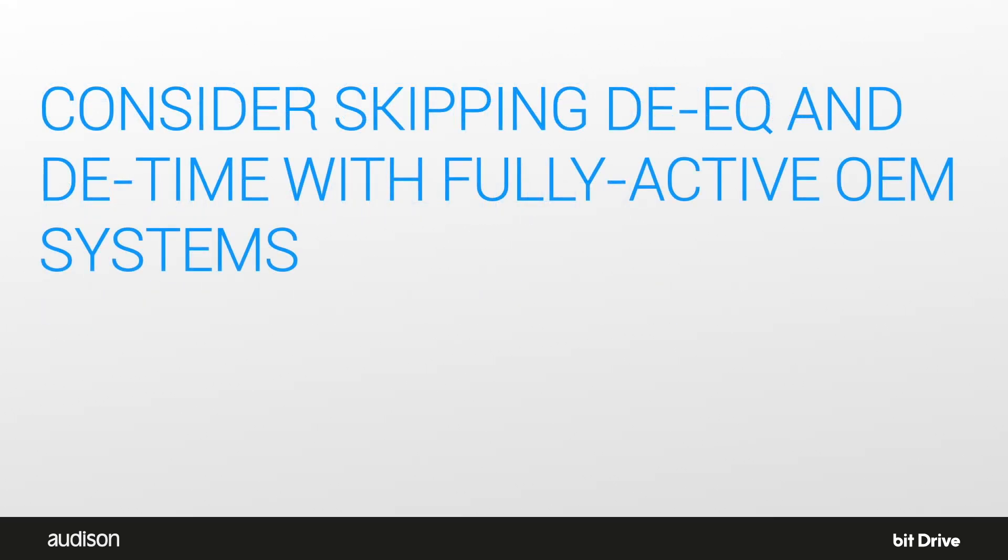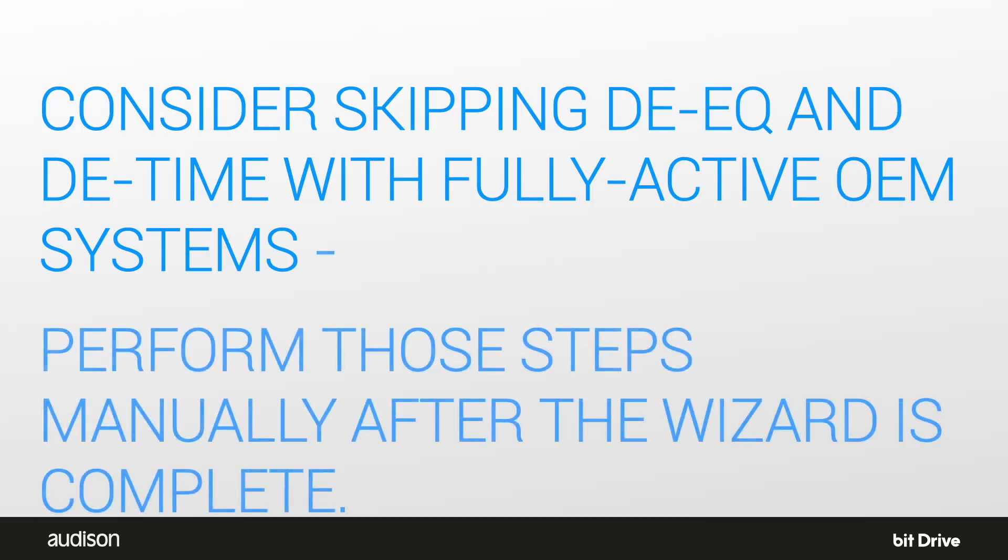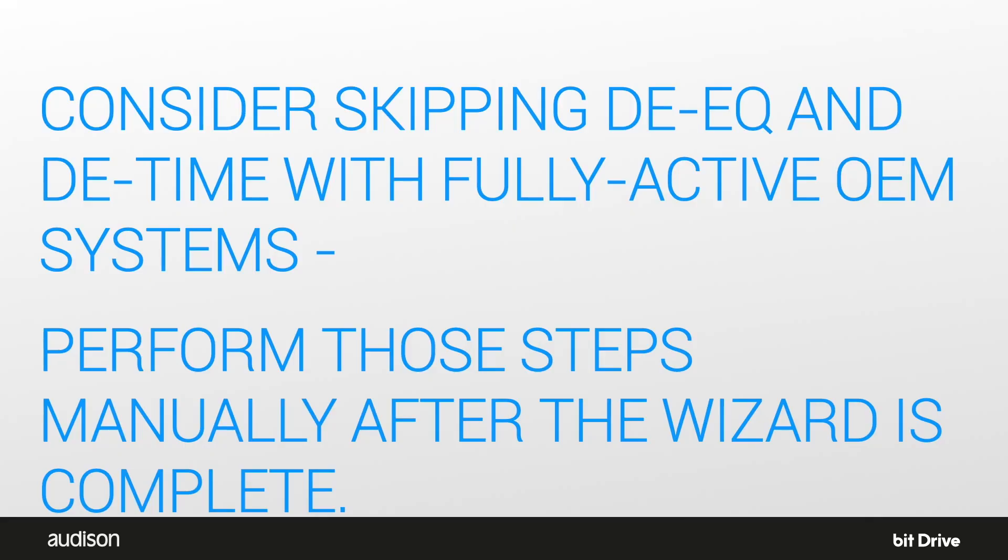In premium amplified systems with dedicated active channels for tweeters, mid-ranges, and woofers, many skilled BitDrive users skip the deequalization and de-time steps of the configuration wizard and perform these steps manually. The automated steps are most effective with full-range channels and they may not deliver similar results with high-passed or low-passed active channels. We'll cover how to do this in the next tutorial on dephase.